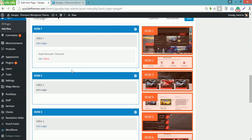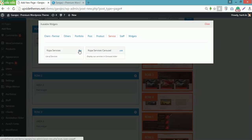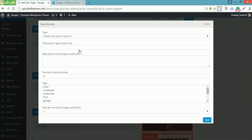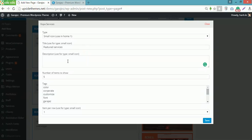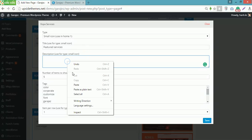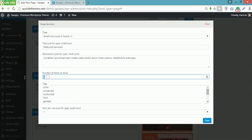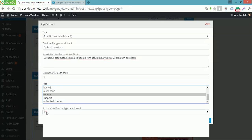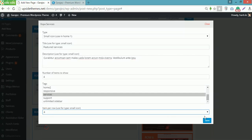For row 2, I will add Cobalt Services and Service here. Choose small icon using Home 1 type. Featured Services for title, for example. For the description part, I will paste a sentence from the Lorem Ipsum. Number of items to show, for tags services, for example, items per row 4, then Save.